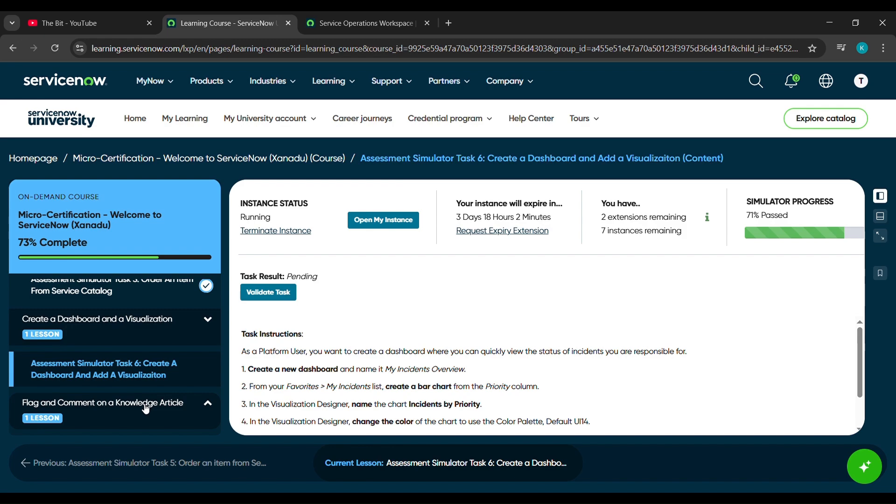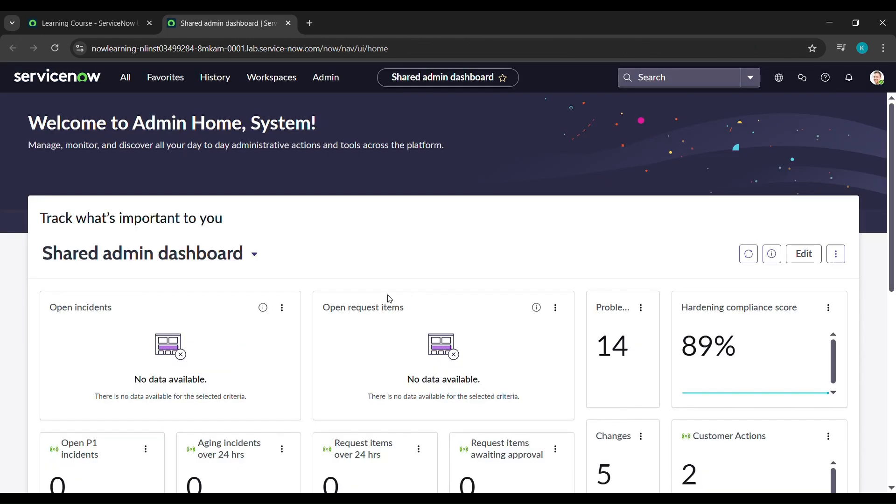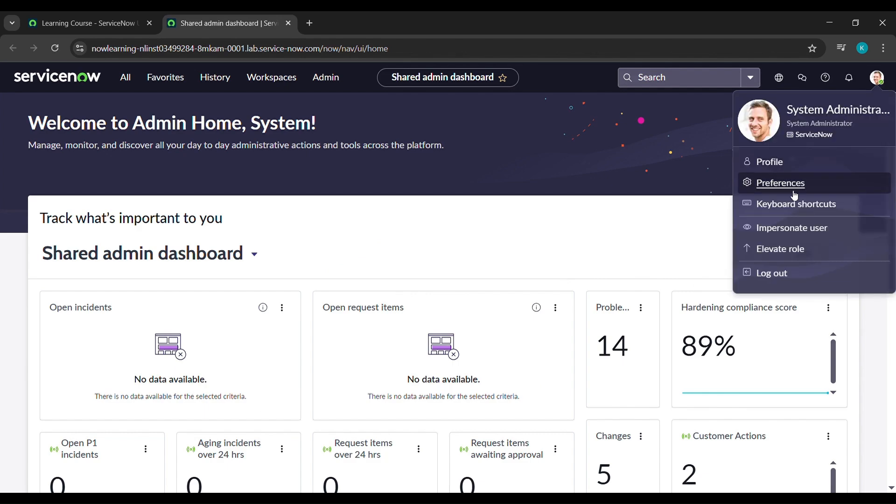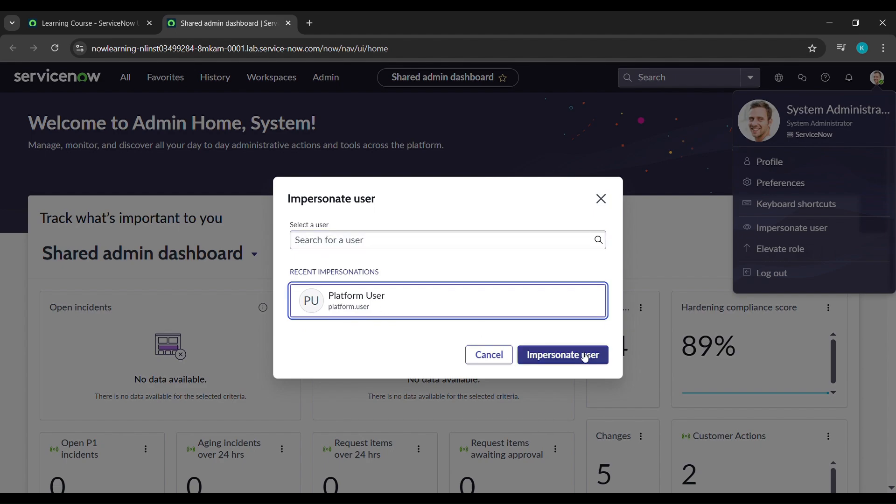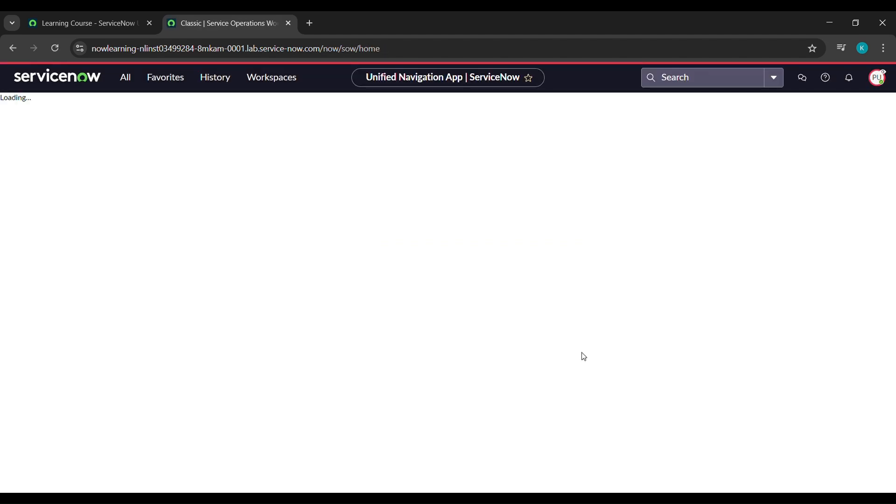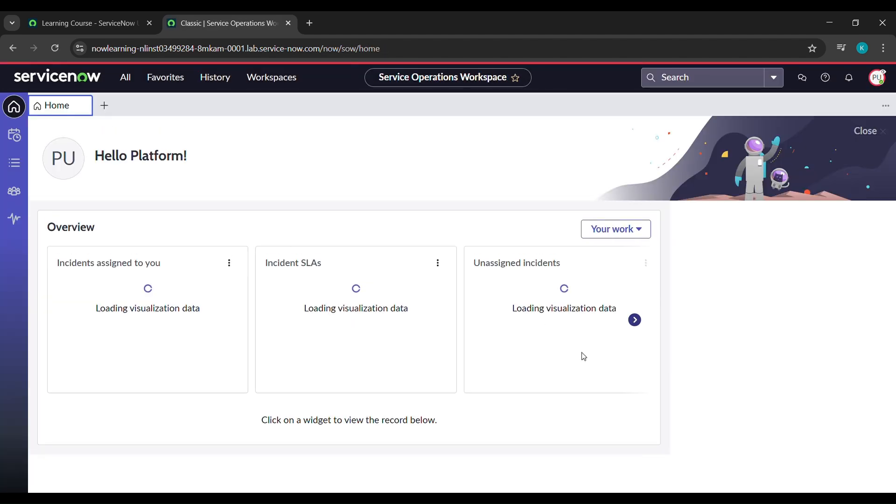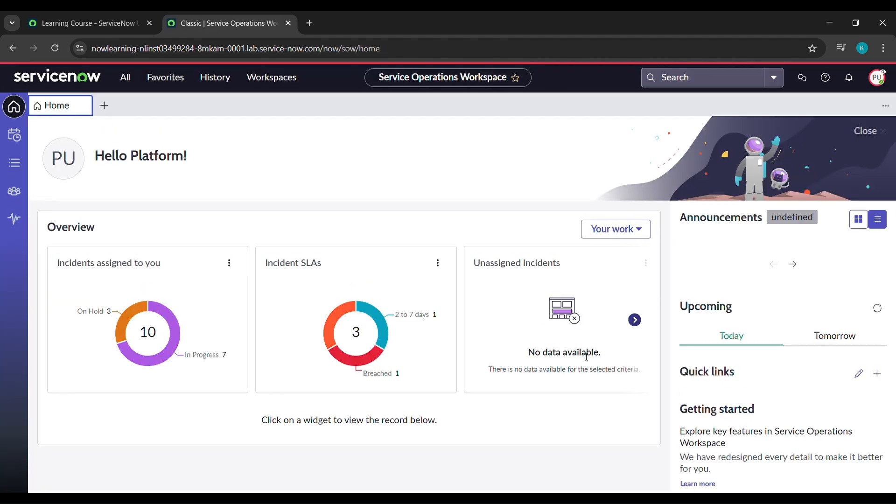So here click on open my instance. After that it will send us here. Come to your profile and click on impersonate user. If platform user is not coming here for you, just type it here and click on platform user. After that click on impersonate user. After clicking impersonate user it will send us here.